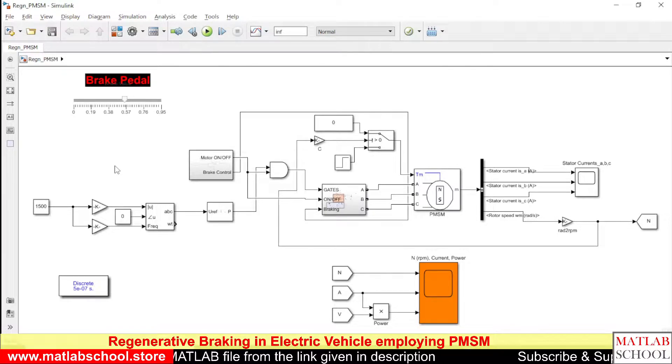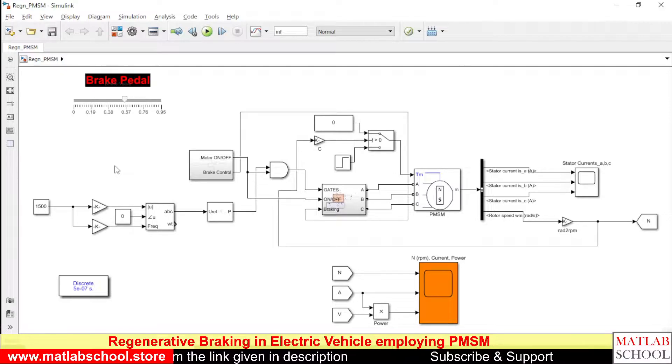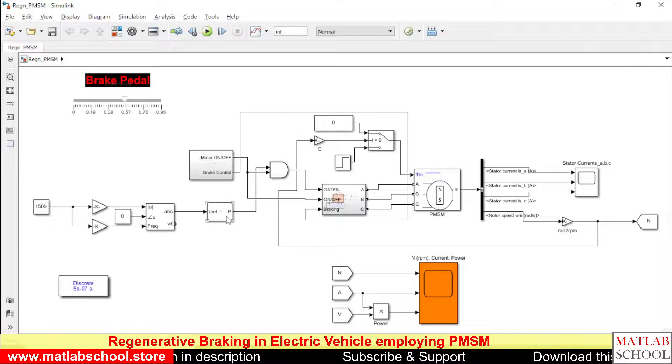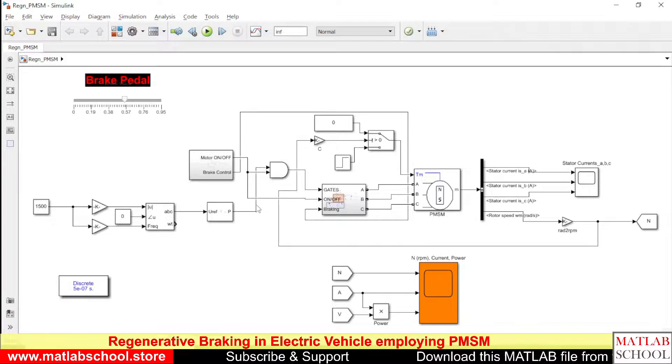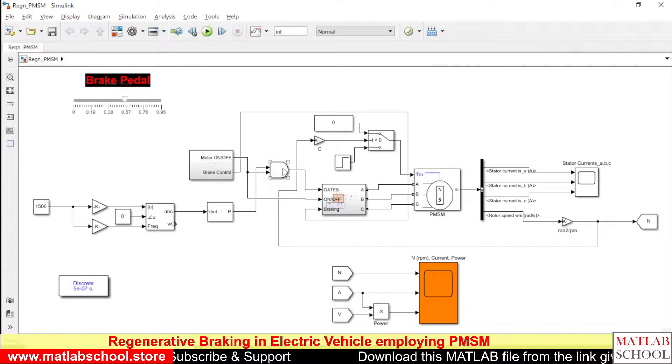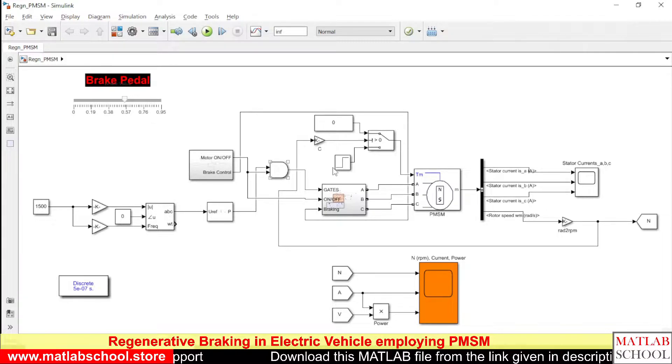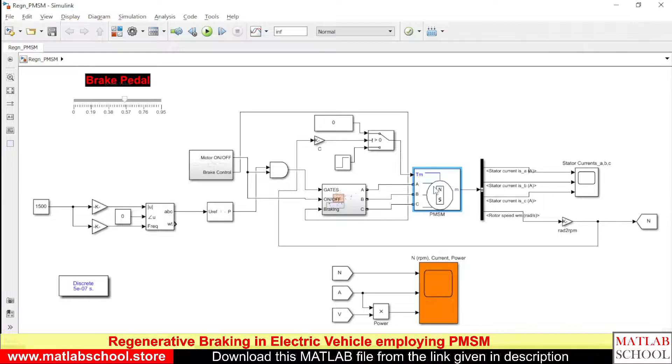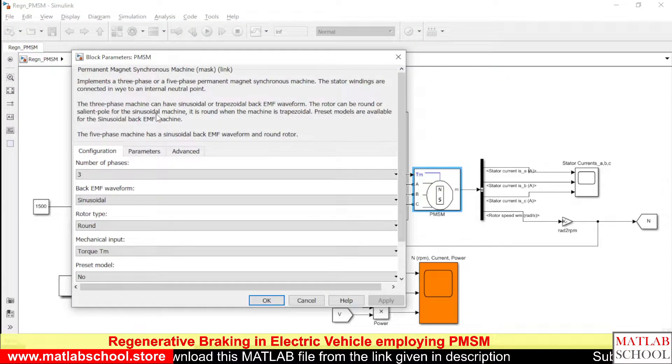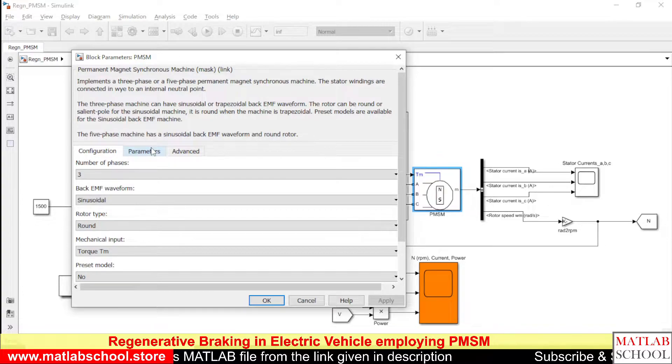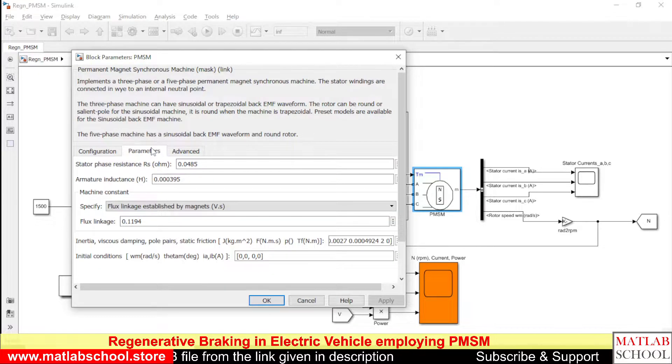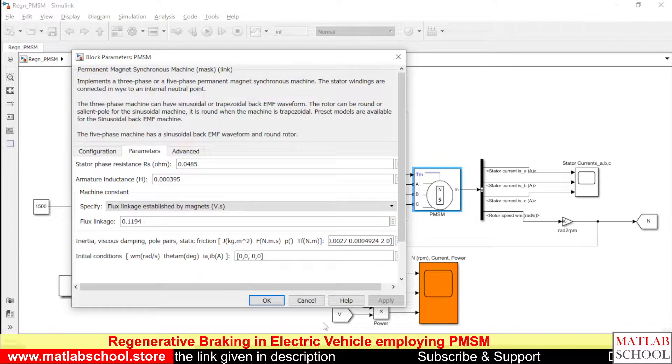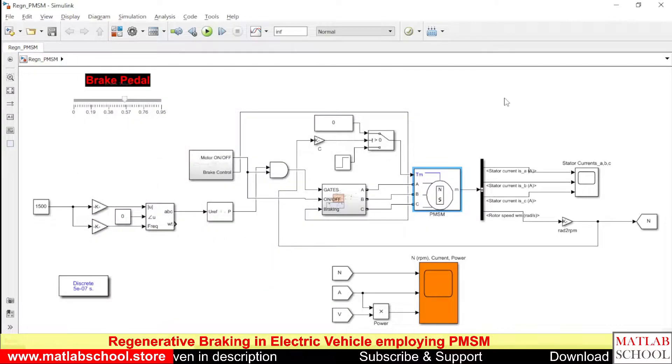This is basically a V by F control based control of PMSM. This block will produce the PWM output and it is given as input to the gate here. This is the PMSM motor and these are the specifications of the PMSM motor.